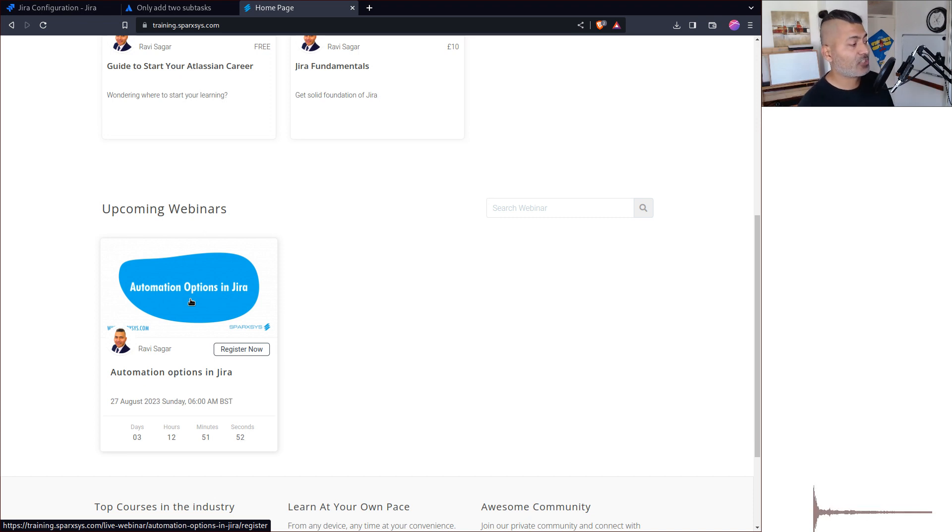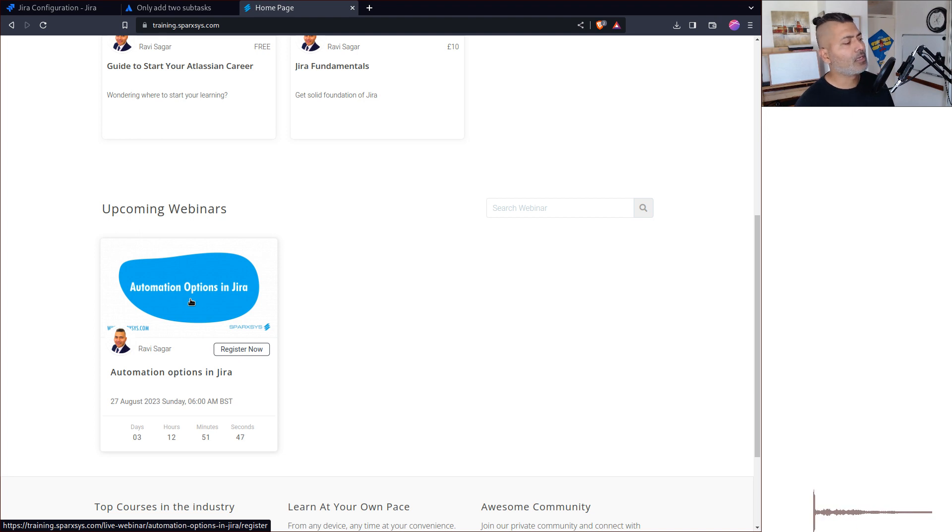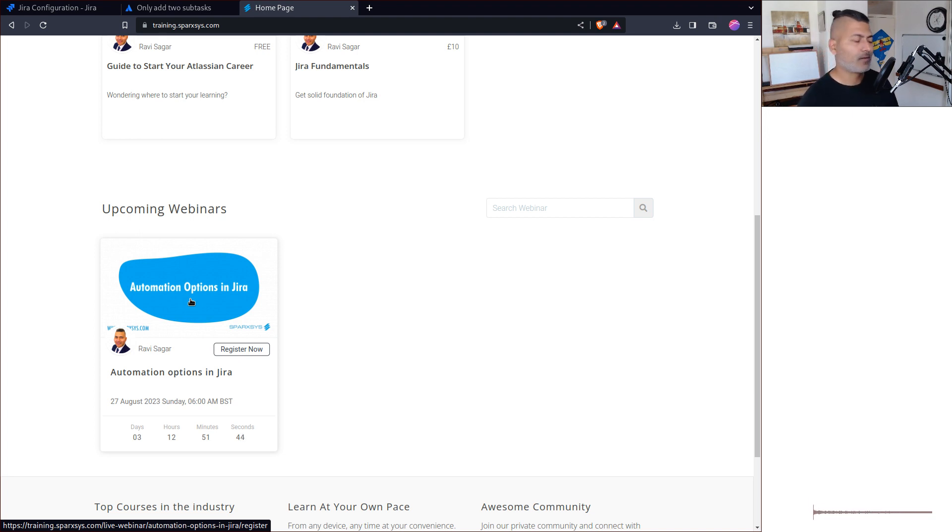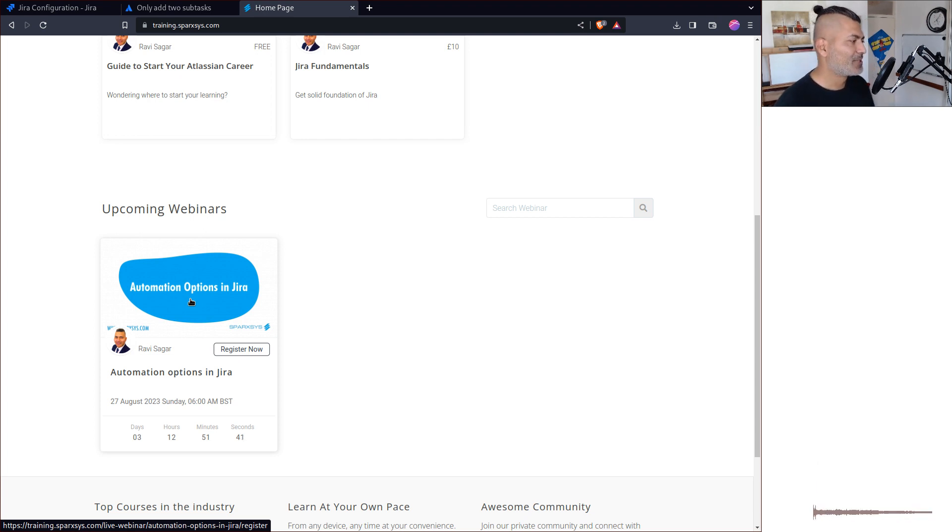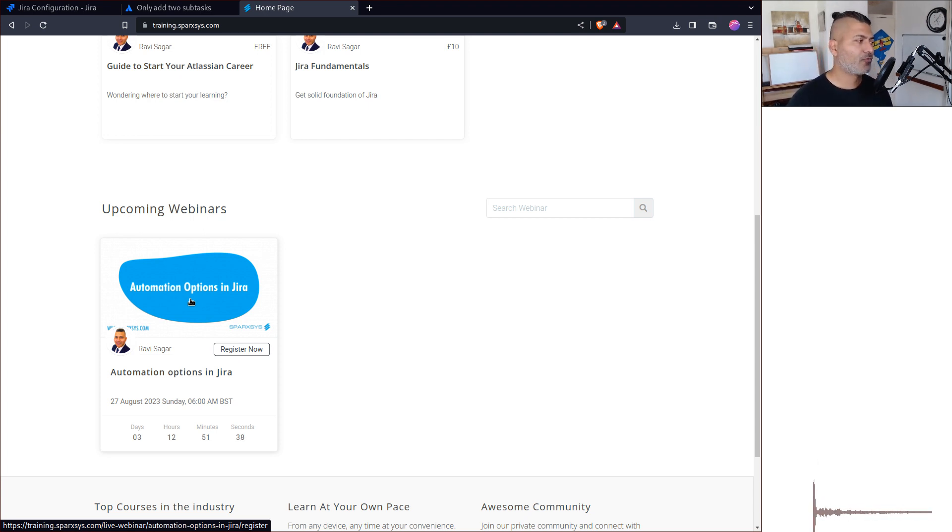The webinar is on Sunday, 6 AM British time, that would be 10:30 India time. You can check other time zones. Just come join and we'll get to know each other and talk about automation.